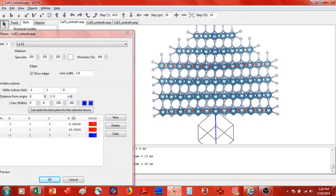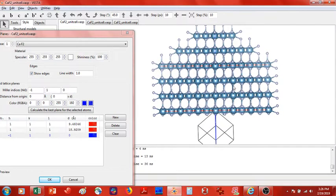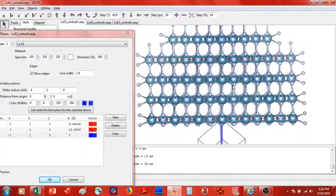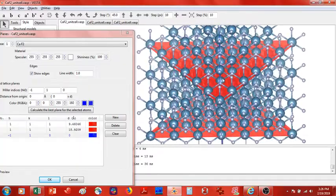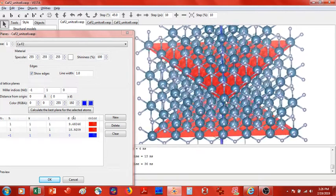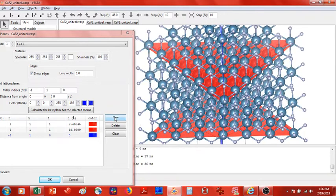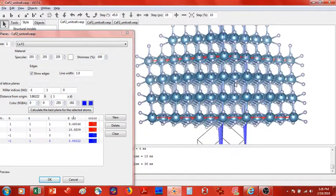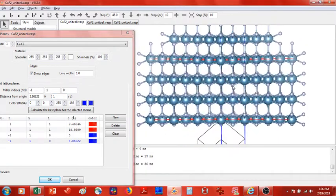Now as I did with the 111 plane, I have to identify periodicity with respect to this plane. It is much easier to see — following my cursor, it would just be over one calcium atom. So I will click new with the same Miller indices and select one. Perfect.